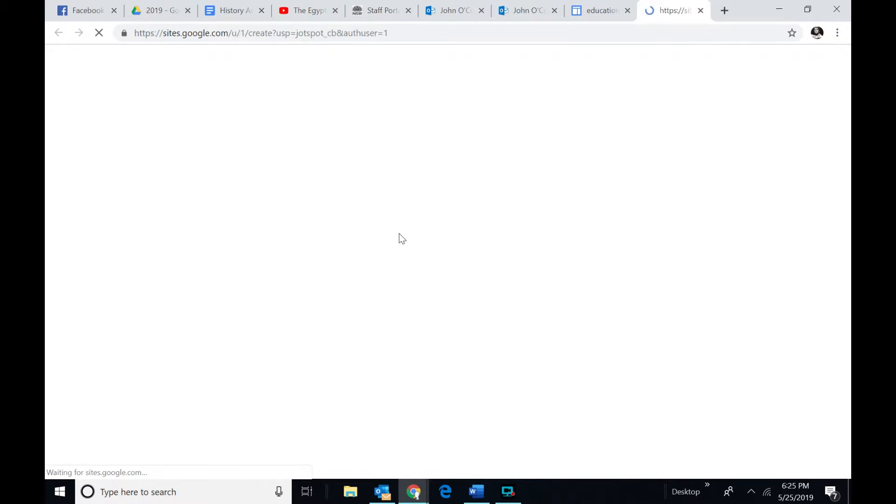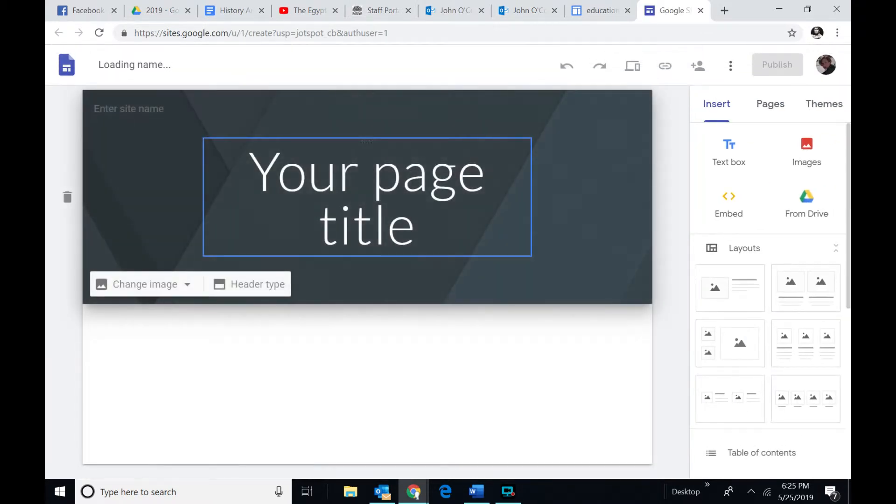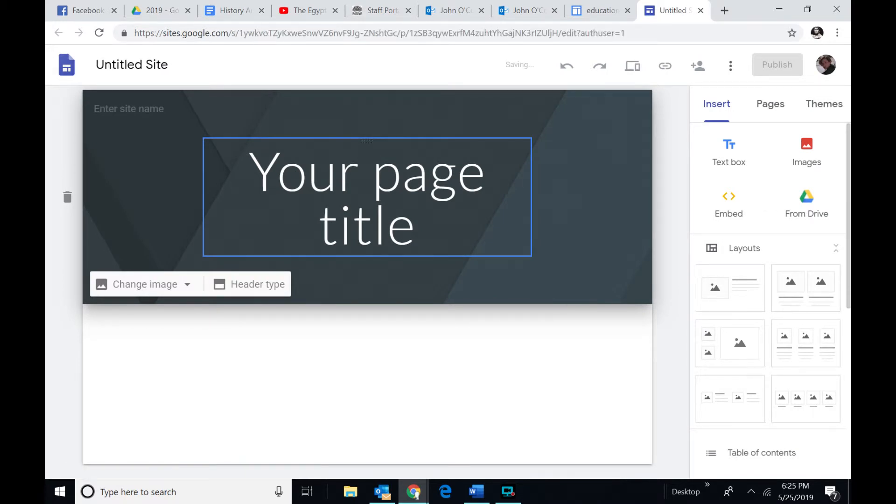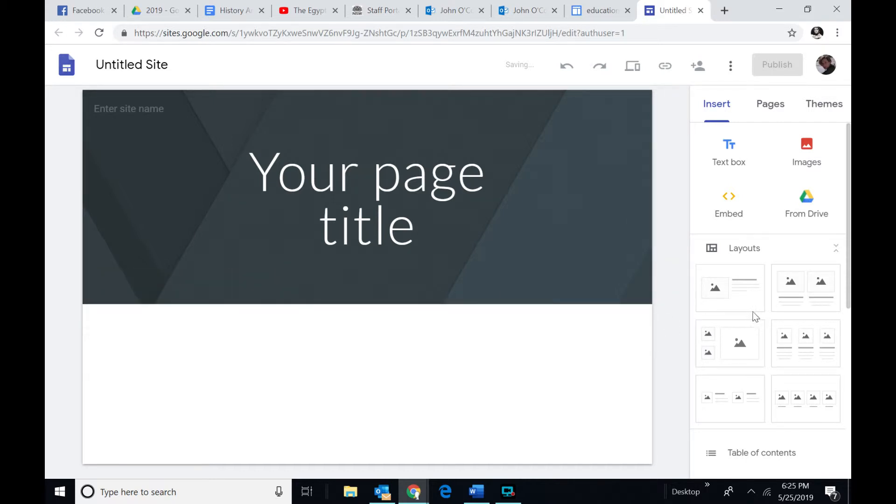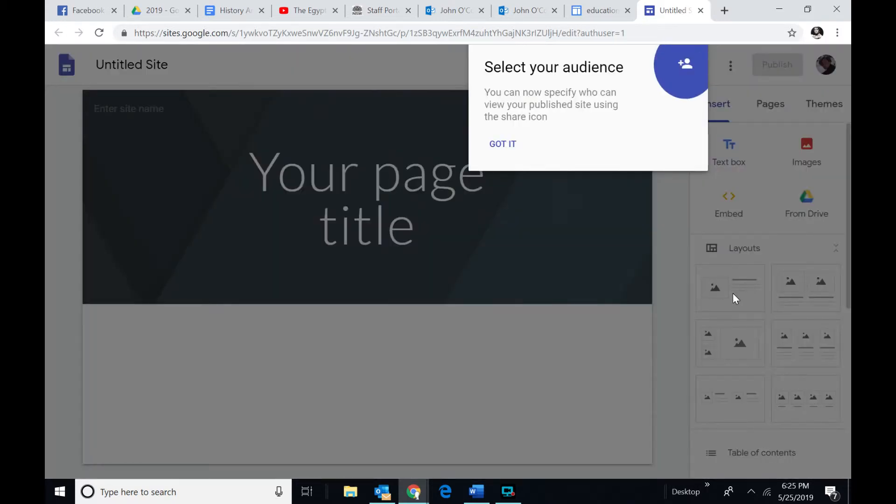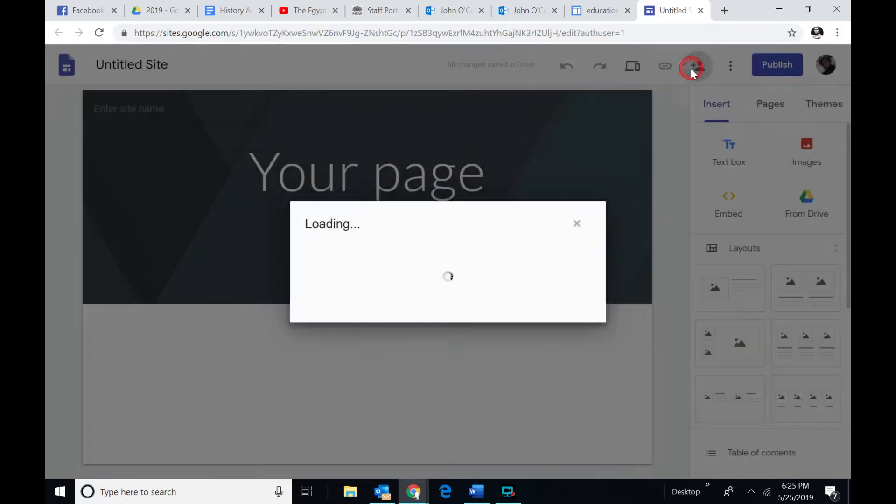And when it comes up, it should look like this, and you can probably just create your own site if you like. Pick a few themes. So here I go. Select your audience. I think I've just got it.